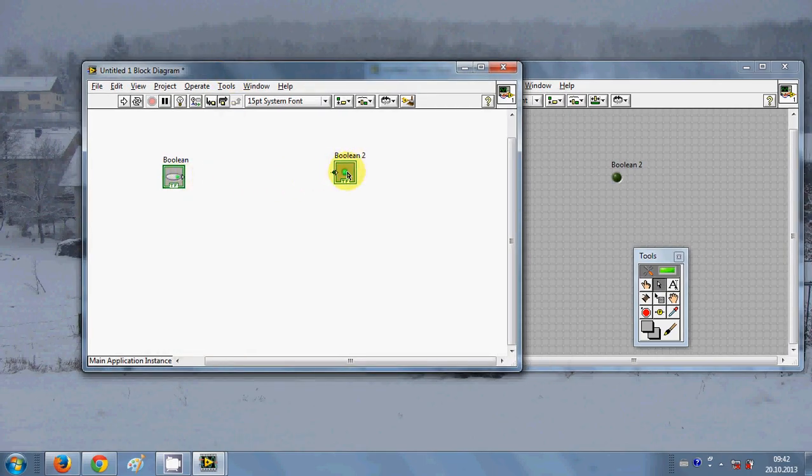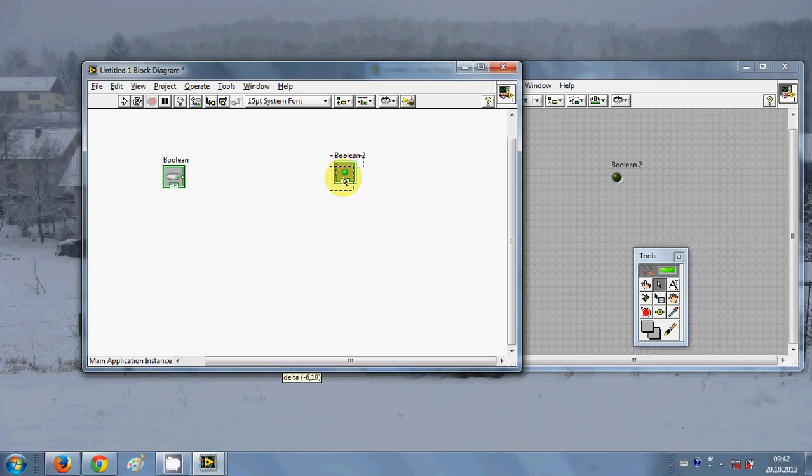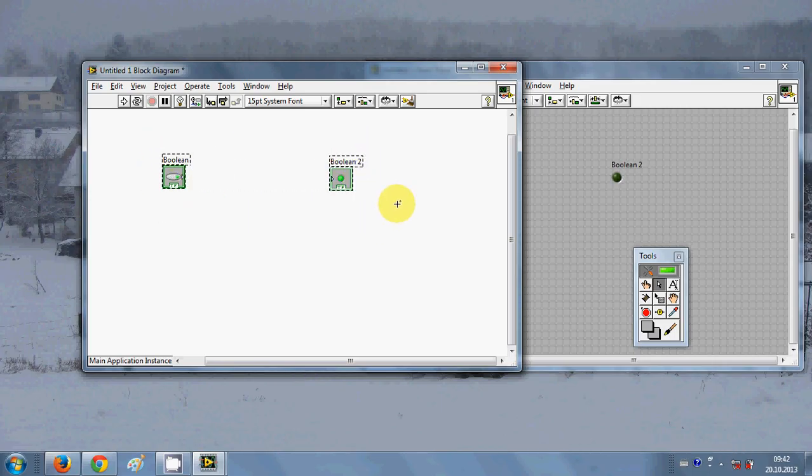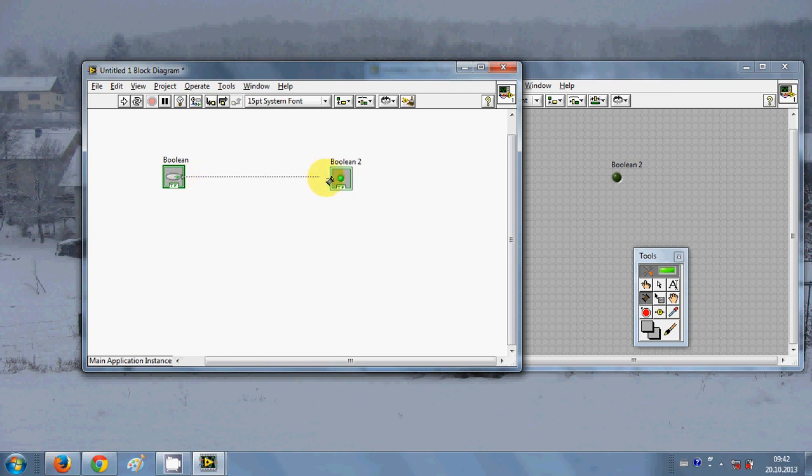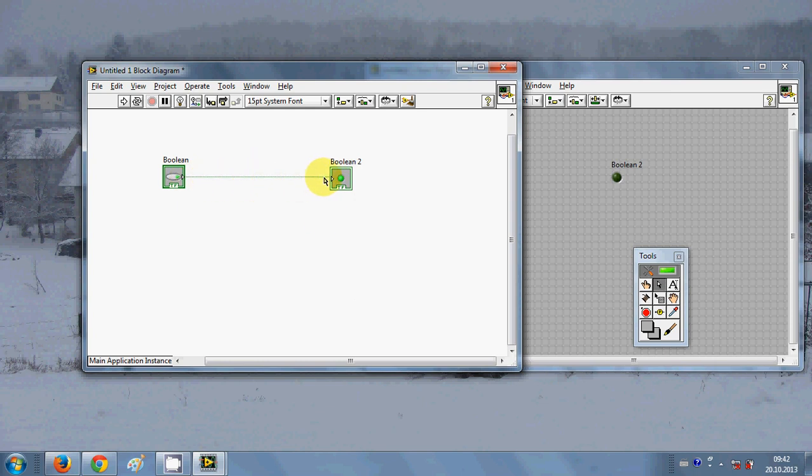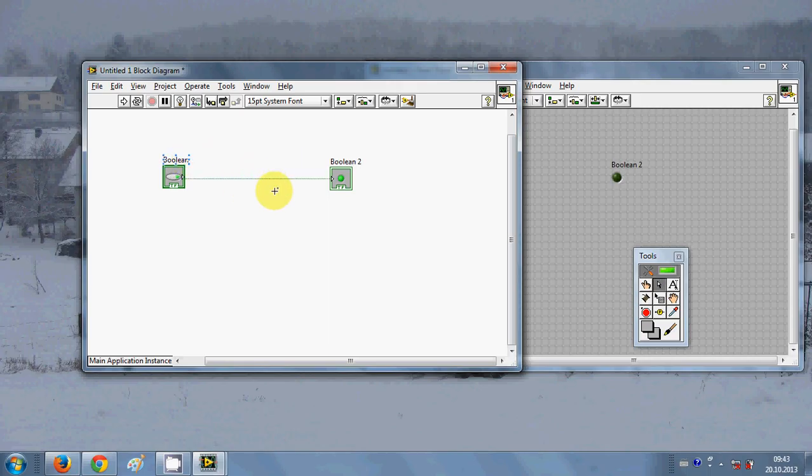When you put these controls and indicators here automatically in the block diagram panel you will be able to see the back end side of these indicators and controls. In here you can join them or you can give a logical control to them.